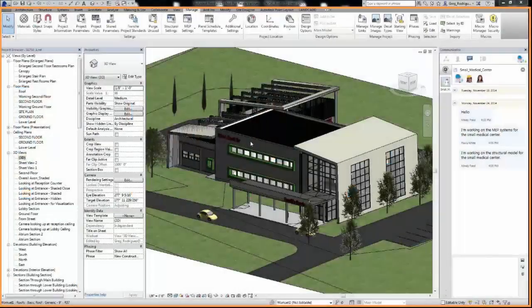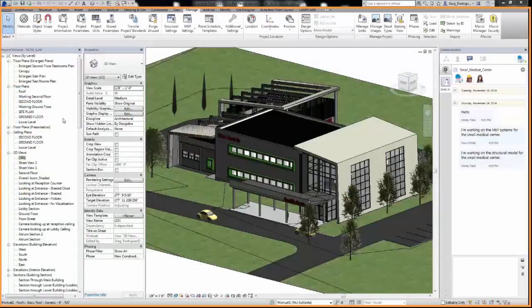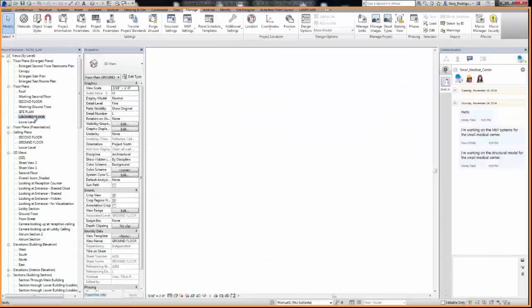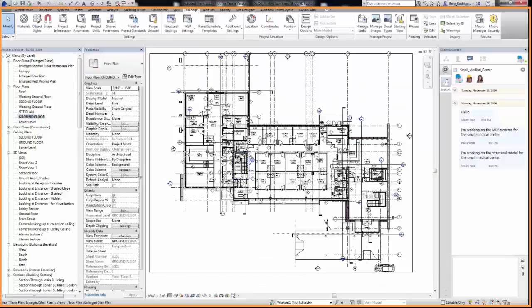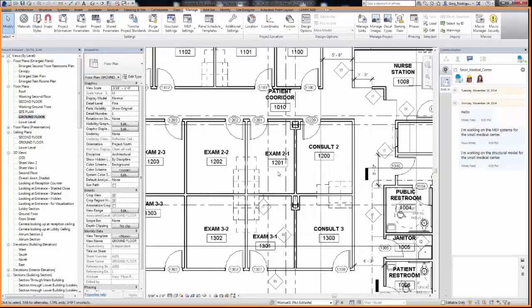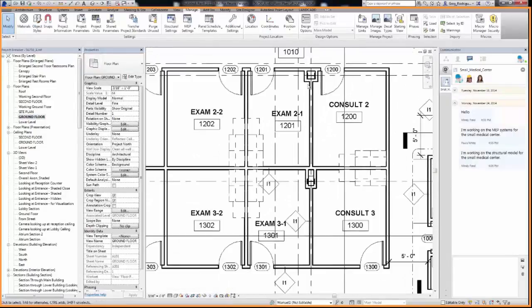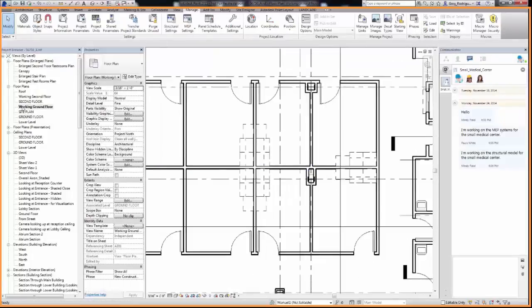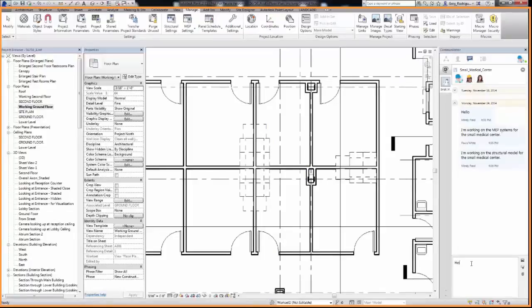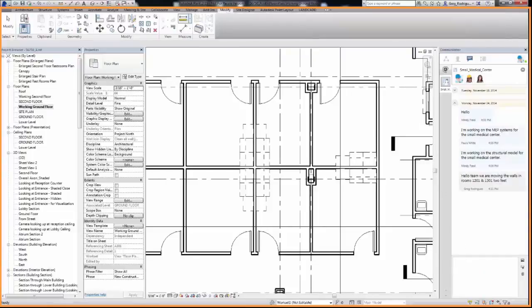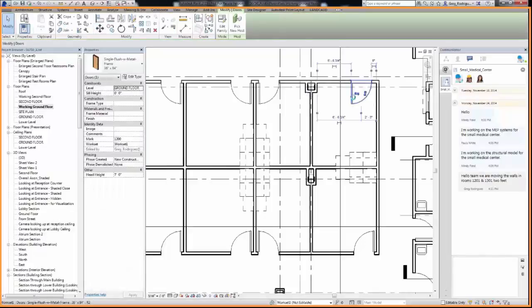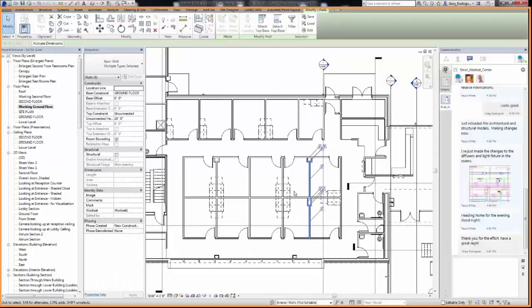Hello everyone, I'm Greg. In this scenario, I've just received an email from the Principal Designer that the square footage in rooms 1201 and 1301 need to be increased. Before I make the change, I can alert the whole team by the Communicator tool. This tool is great because it offers team chat capabilities within the Revit environment.